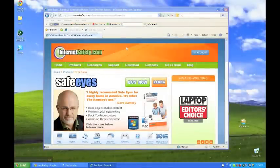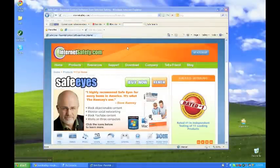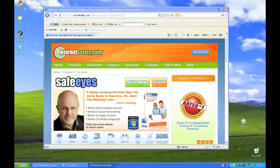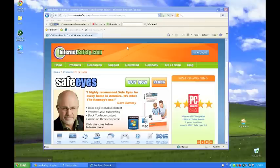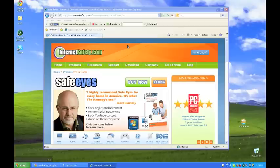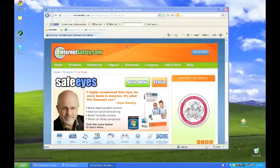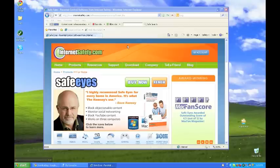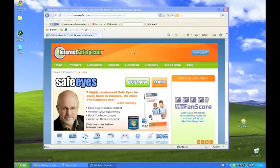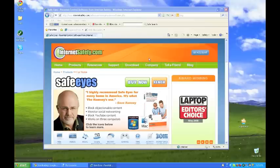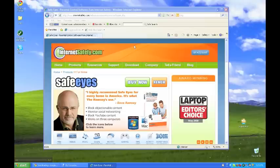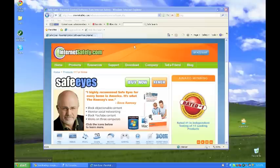Now that we have been through the entire installation and setup process, I would like to show you one more thing. And that is how you can get SafeEyes on different computers. Once you have installed it on the main computer, you can install SafeEyes on two more computers all for the same yearly price. So we'll just go through how to do that real quick.